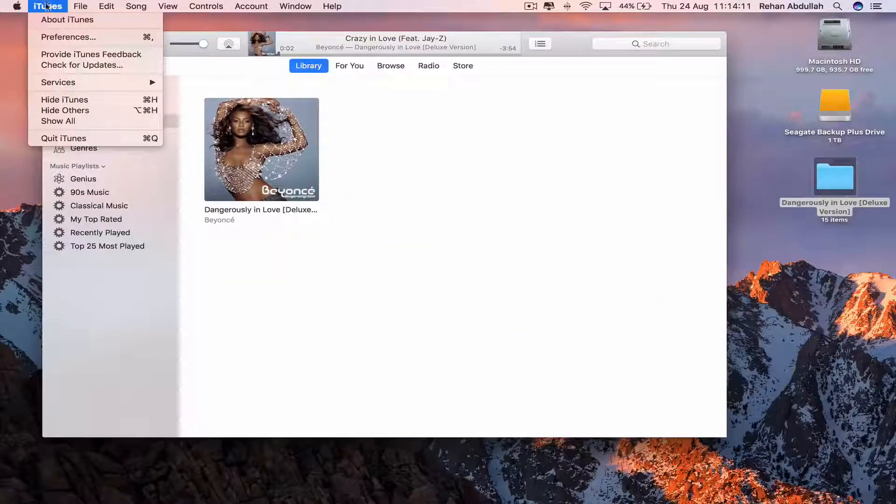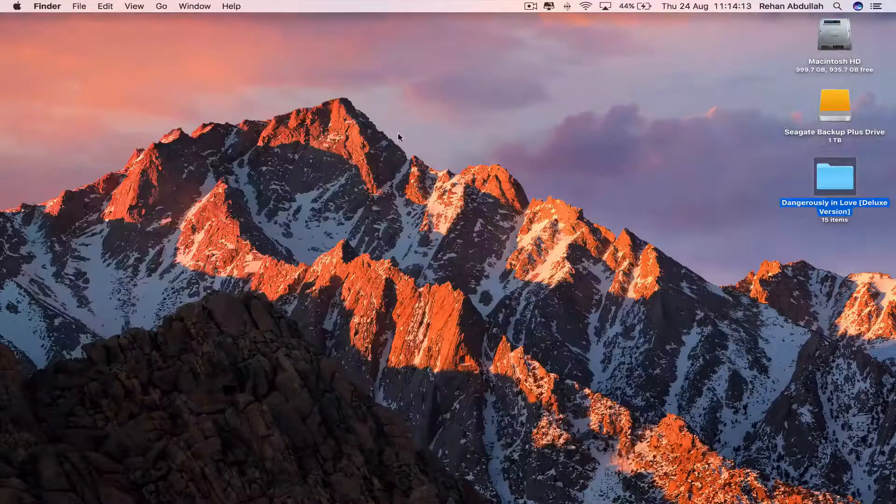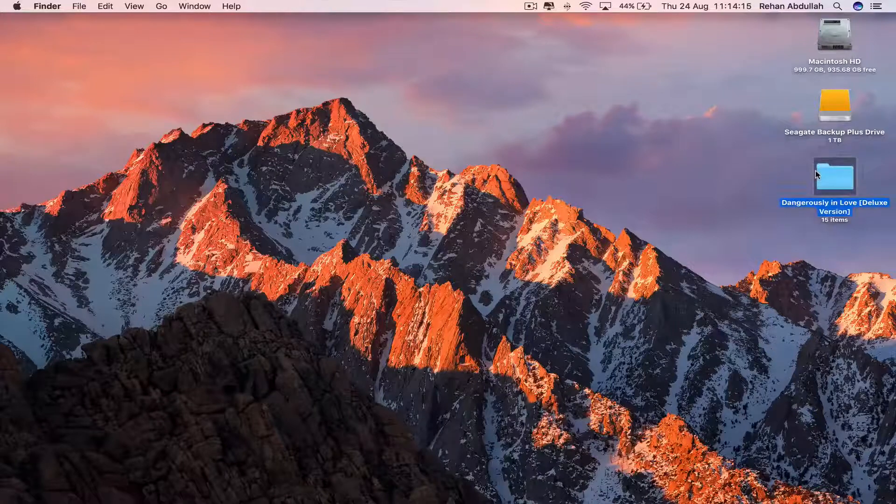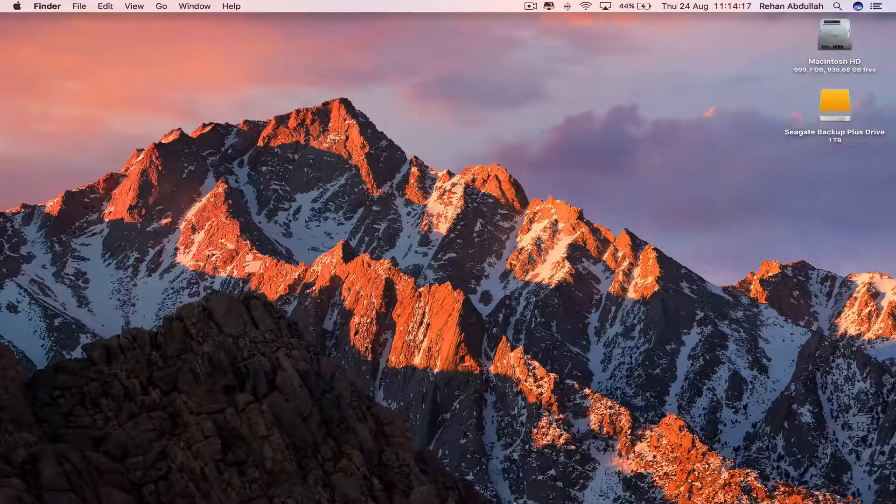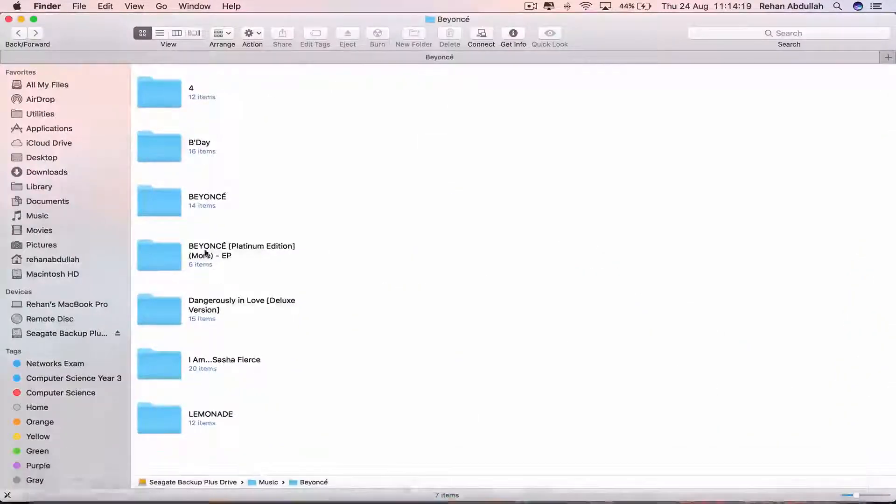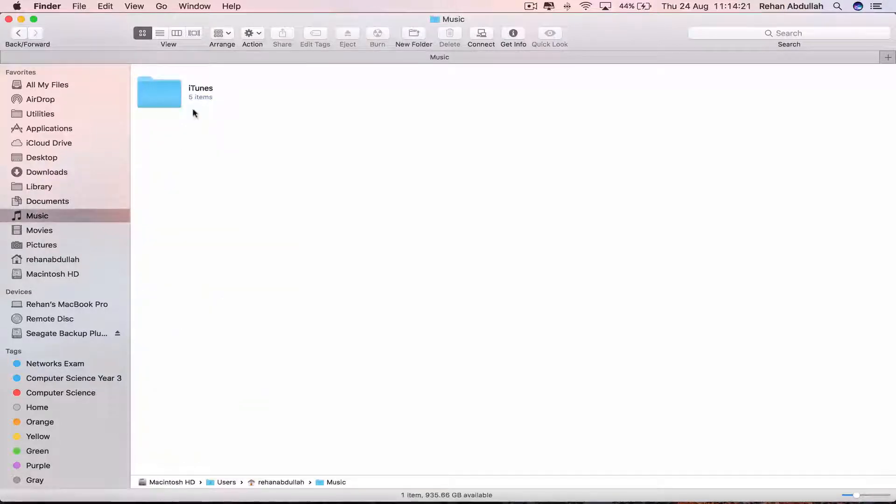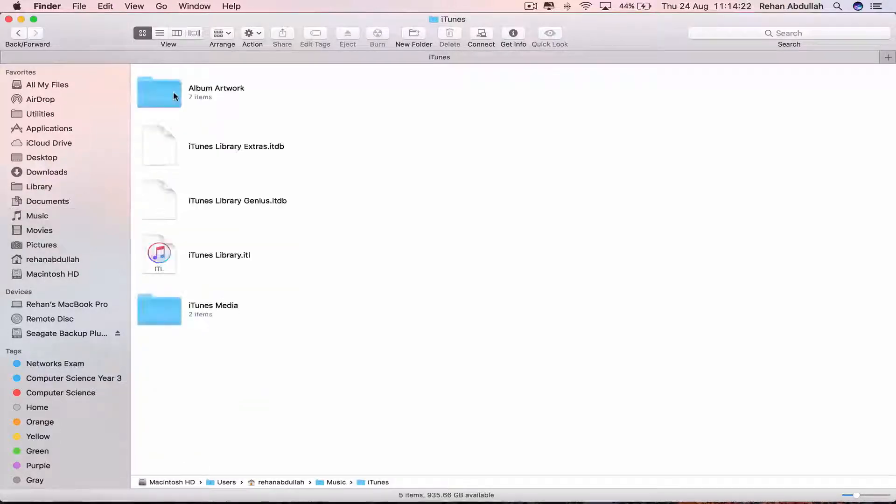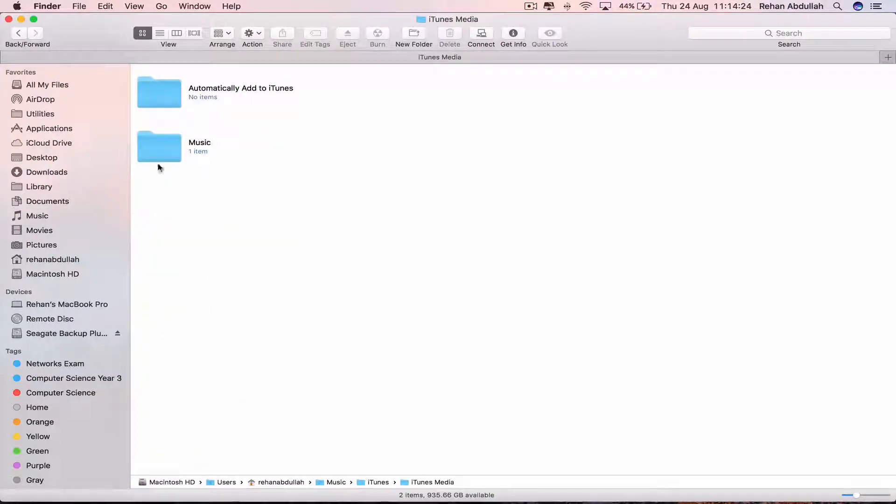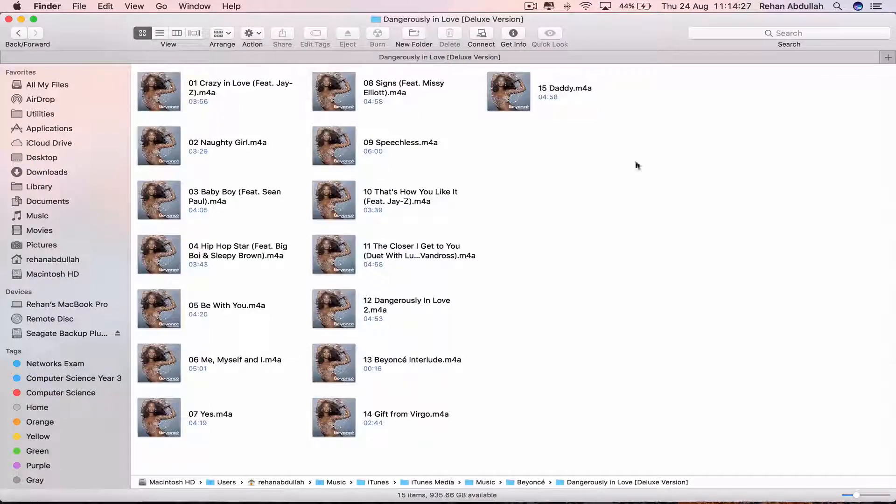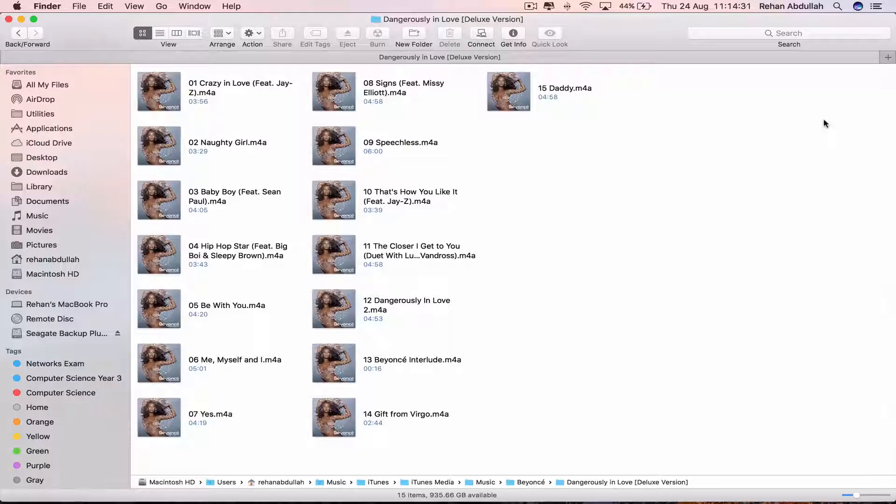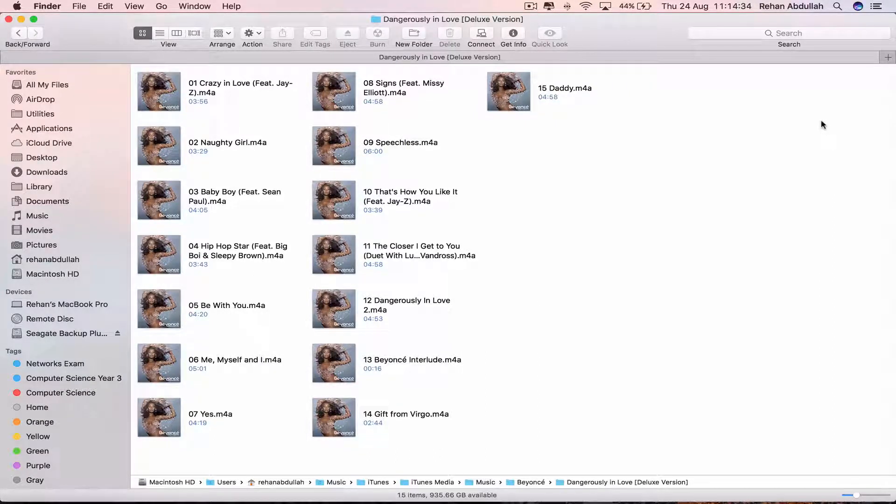So close this. And I can actually delete this, because now if we go back to Finder, go to Music, go to iTunes, and go to iTunes Media, go to Music, Beyonce's album is already in iTunes. That's why I deleted it from the desktop, because we now already have it into the computer.